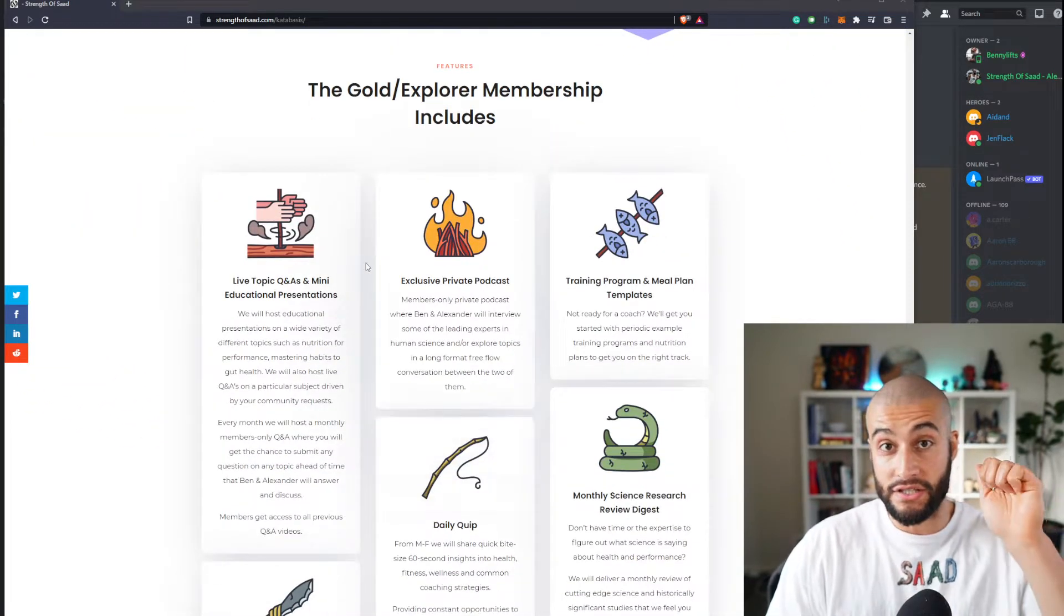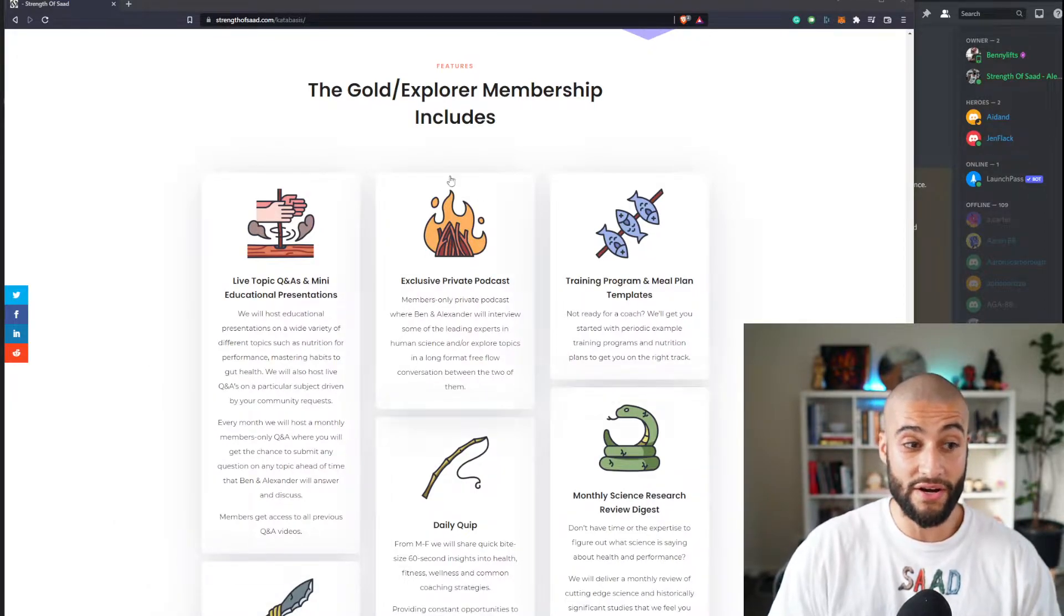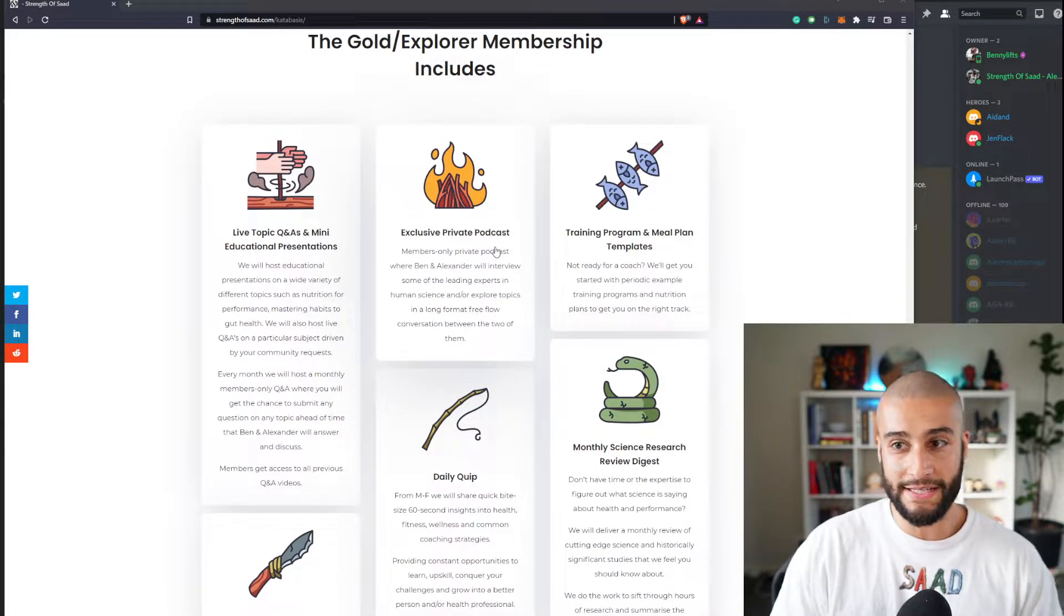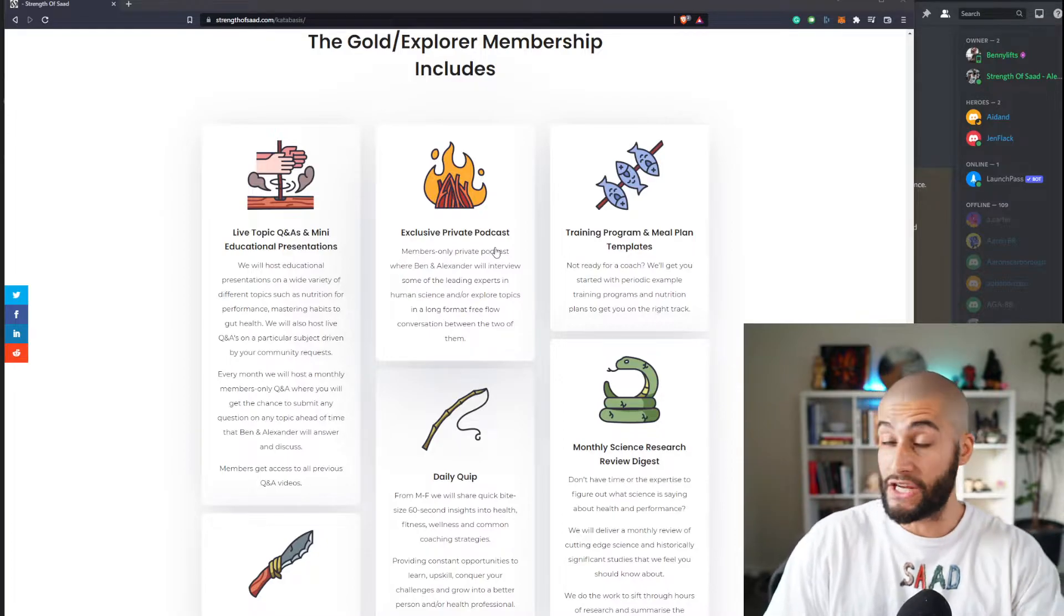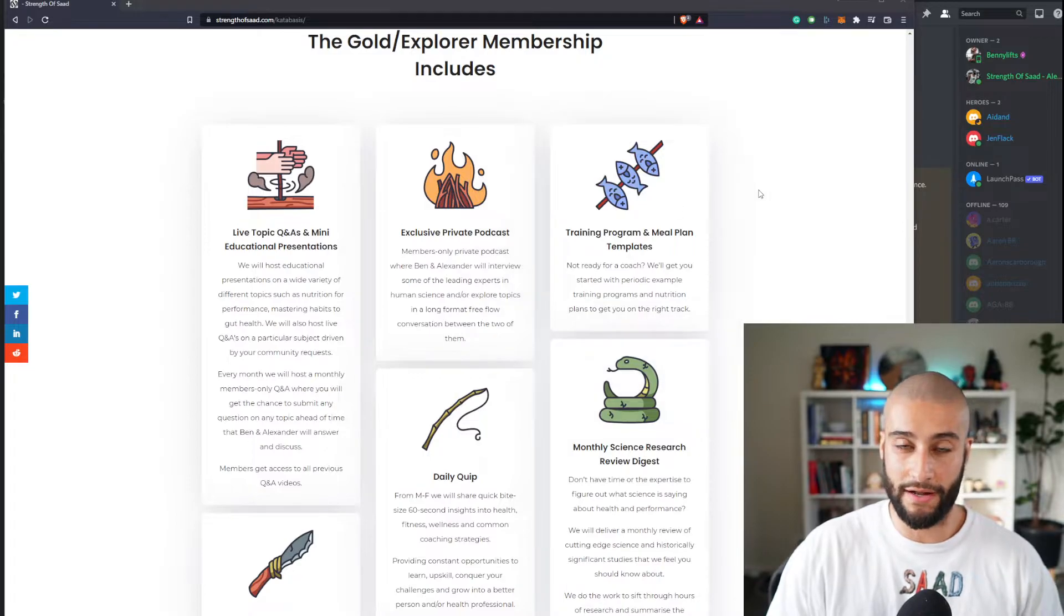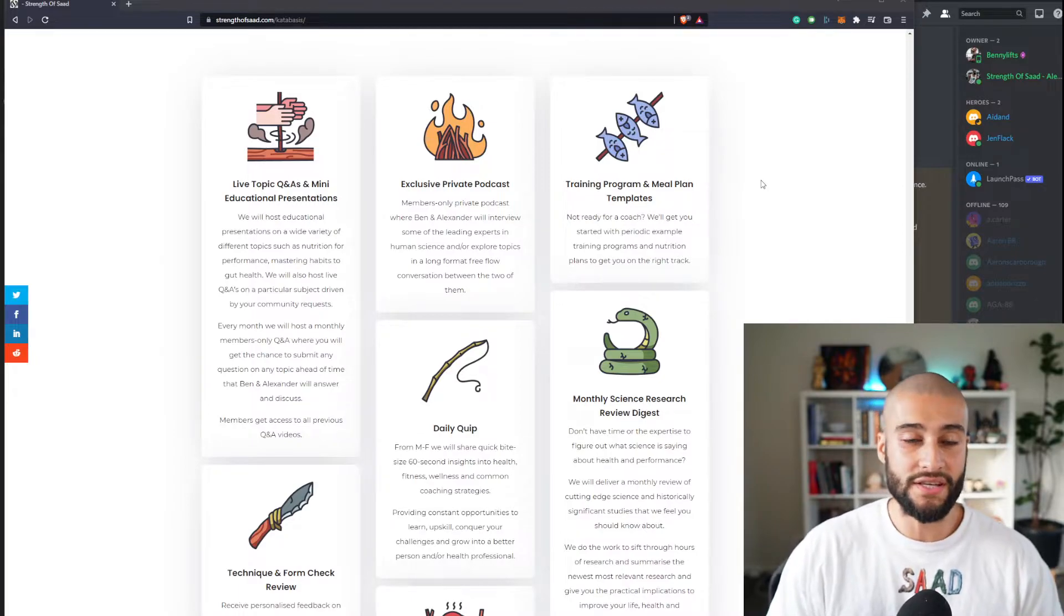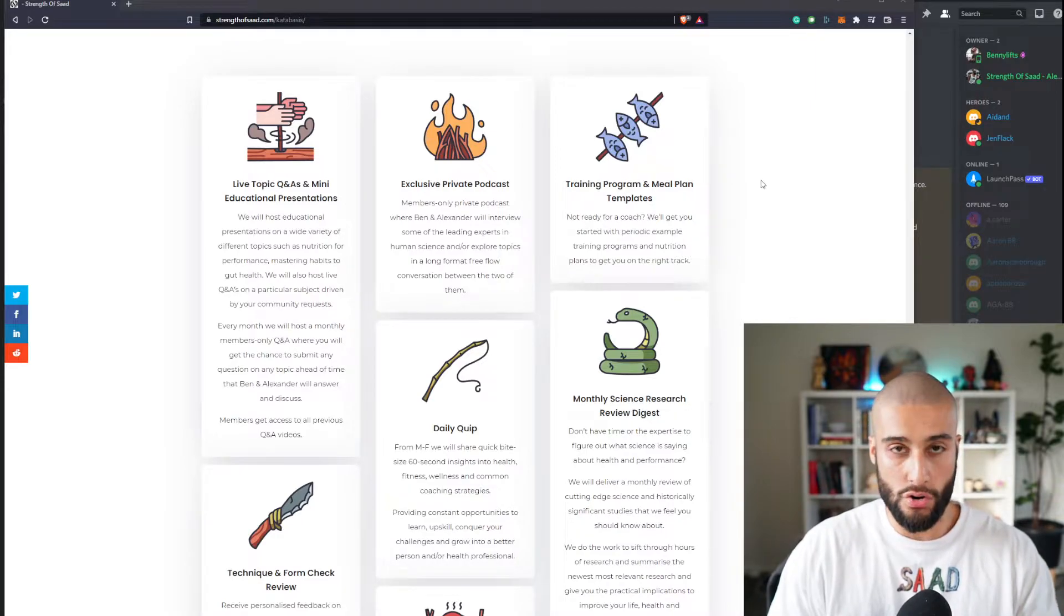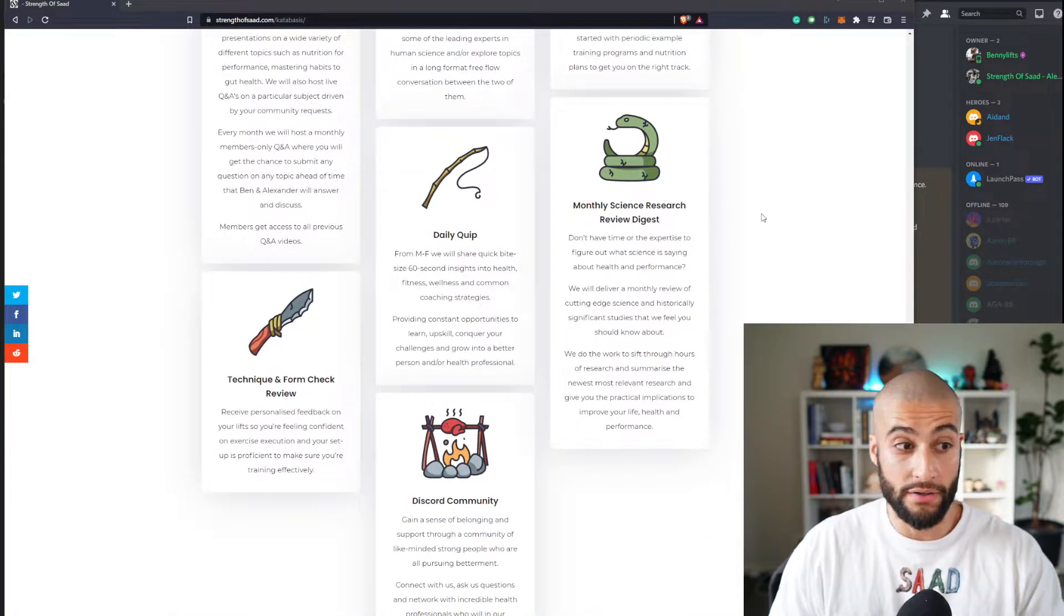Just to show you what is going to be happening in here: it's live topic Q&As and educational presentations, it's a private podcast that Ben and I are going to host either between me and him long form or between private guests. We'll be able to share a podcast with all types of different health professionals and coaches and athletes and interesting people in our lives that no one else will have access to outside of this community. You're going to be able to get training program and meal plan templates. Obviously this is nowhere near to the extent of something specific if you were an actual client of ours problem solving week to week, but a general template.